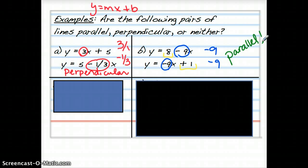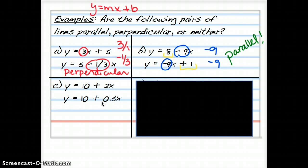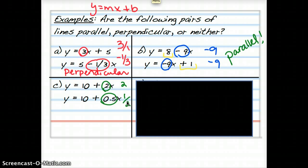Note: if two lines have the same slope and the same y-intercept, they'd be the exact same line. Now look at: y equals 10 plus 2x and y equals 10 plus 0.5x. The slope of the first is 2, and the slope of the second is 0.5, which I'll write as 1/2. These are not the same, so not parallel. They are reciprocals — 2 and 1/2 — but they're not opposite reciprocals, because both are positive. So these are neither parallel nor perpendicular.